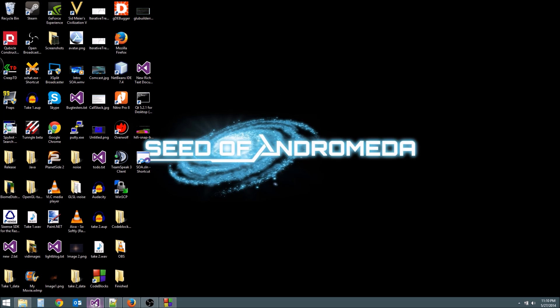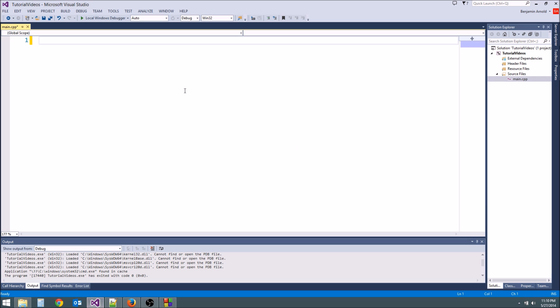Go ahead and open up whichever IDE you used. Go down to main.cpp, open that up, and then delete any code that's there. We're going to start completely fresh.